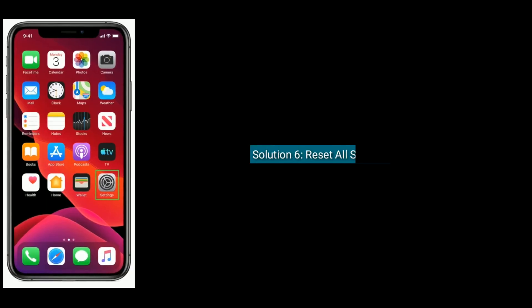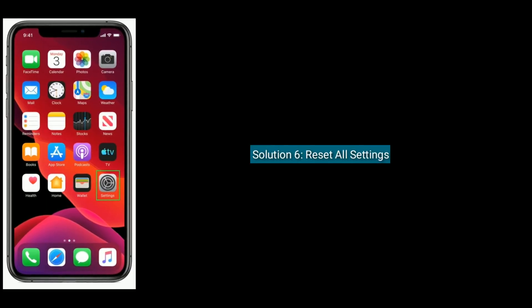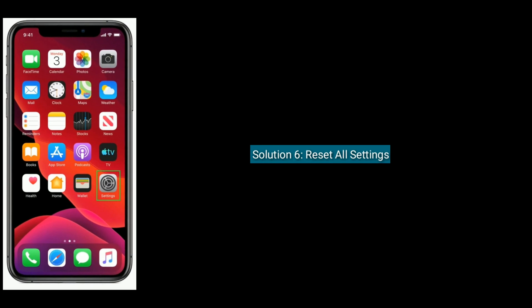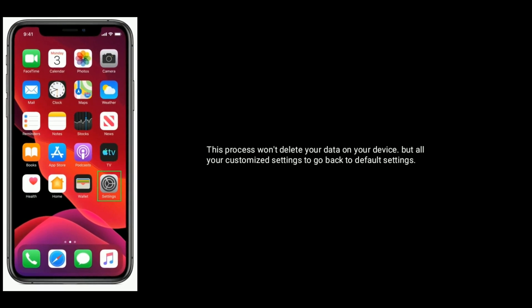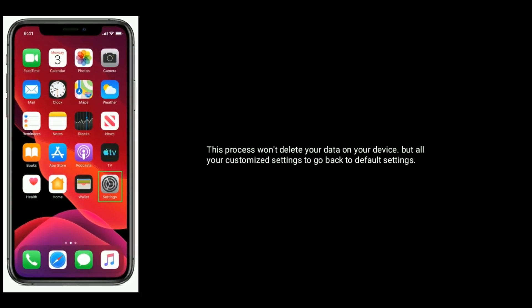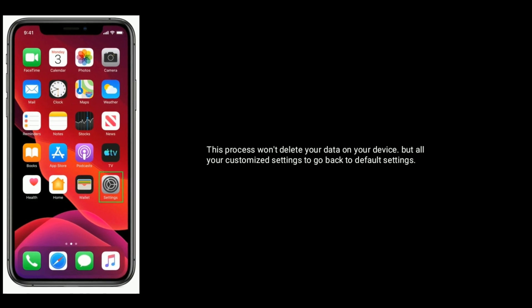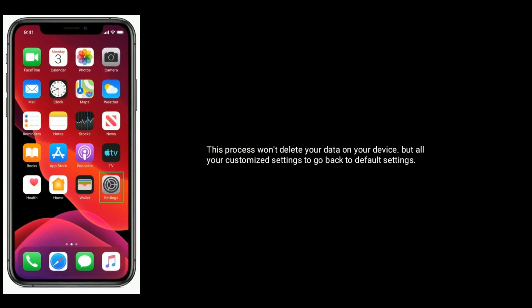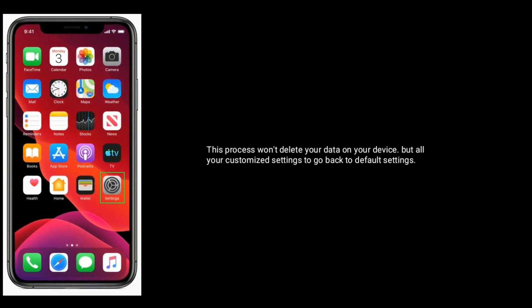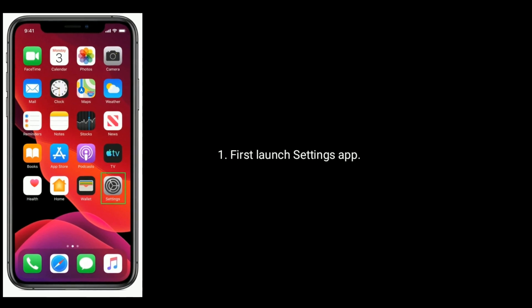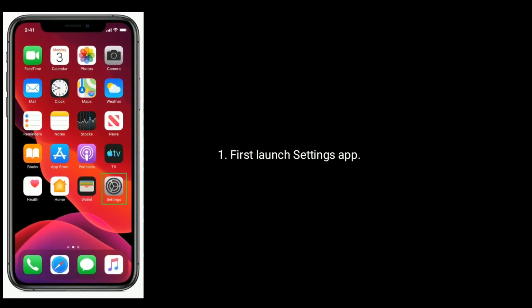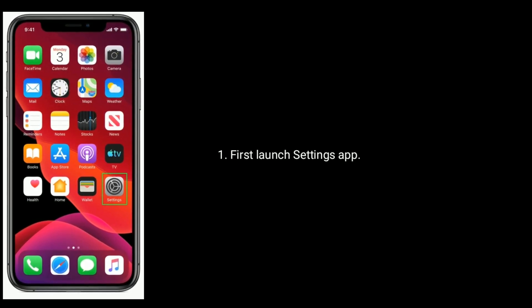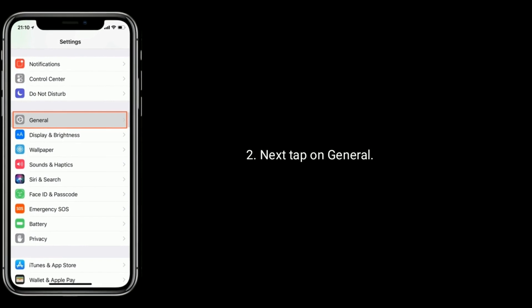Solution six: reset all settings. This process won't delete your data on your device, but all your customized settings will go back to default settings. First, launch Settings app. Next, tap on General.